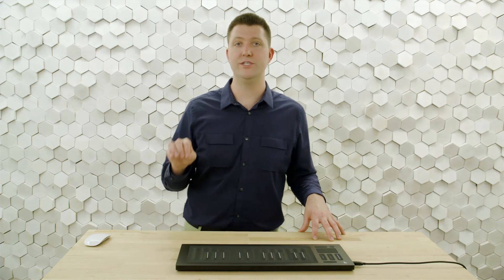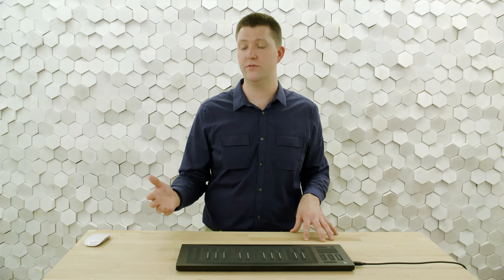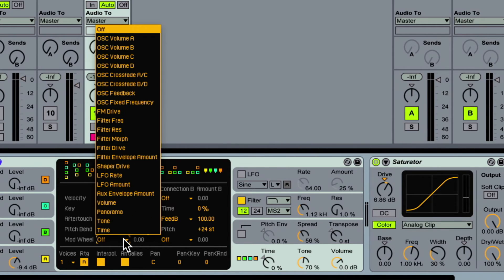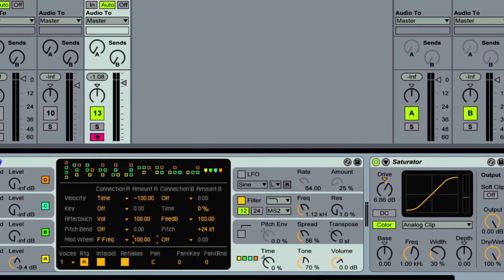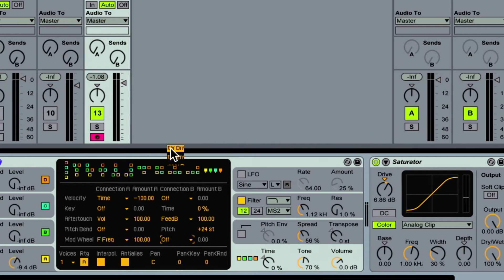The last one is mod wheel. We don't have a CC74 modulation source in Operator — which is what the slide dimension sends — but we can have mod wheel control something in the synthesizer. I'll have it control filter frequency, so we have a nice timbre control. I'll do that at 100%, and I'll also have it control filter drive, so it's really responsive and you get a gritty character when we turn that modulation way up.